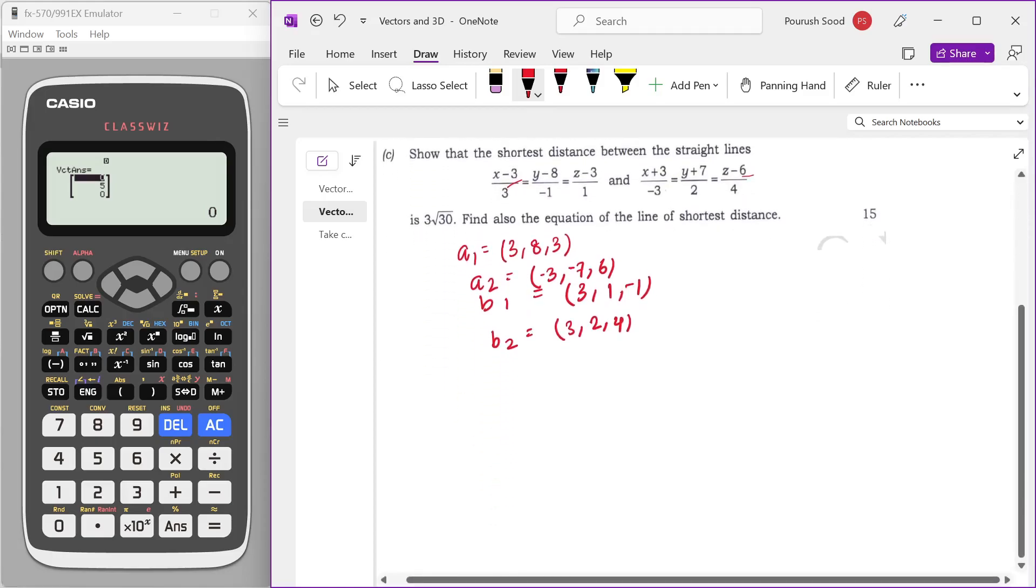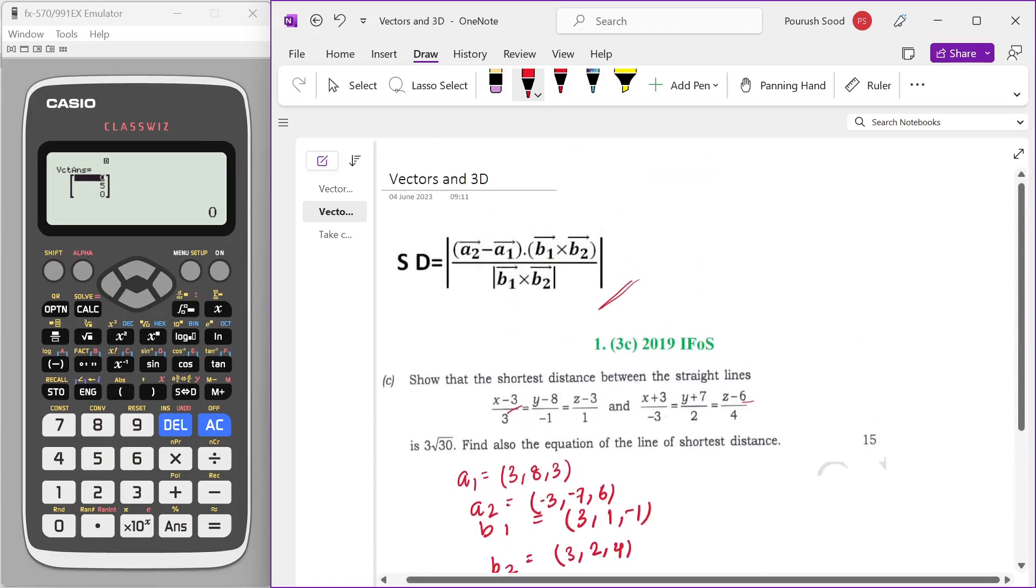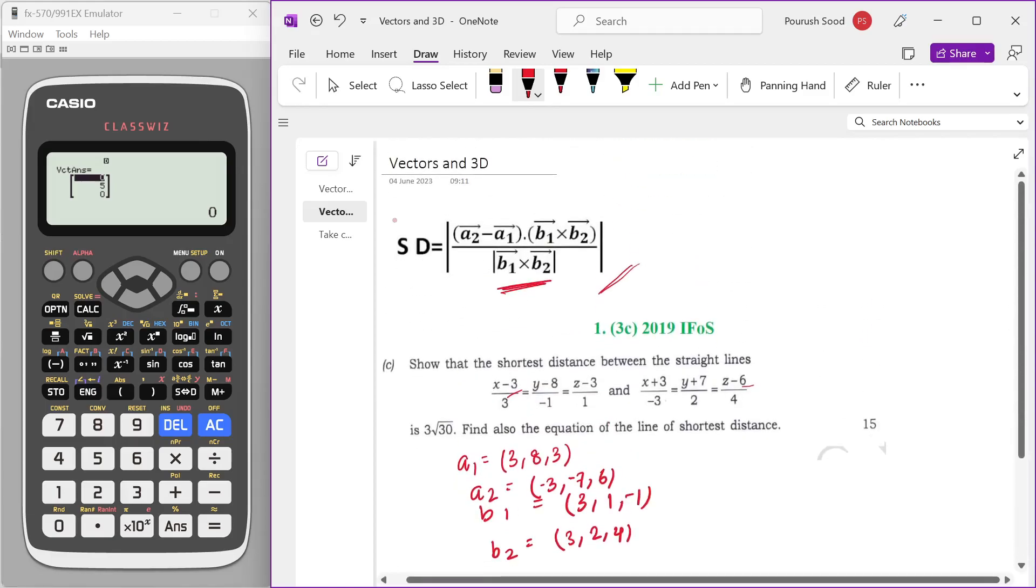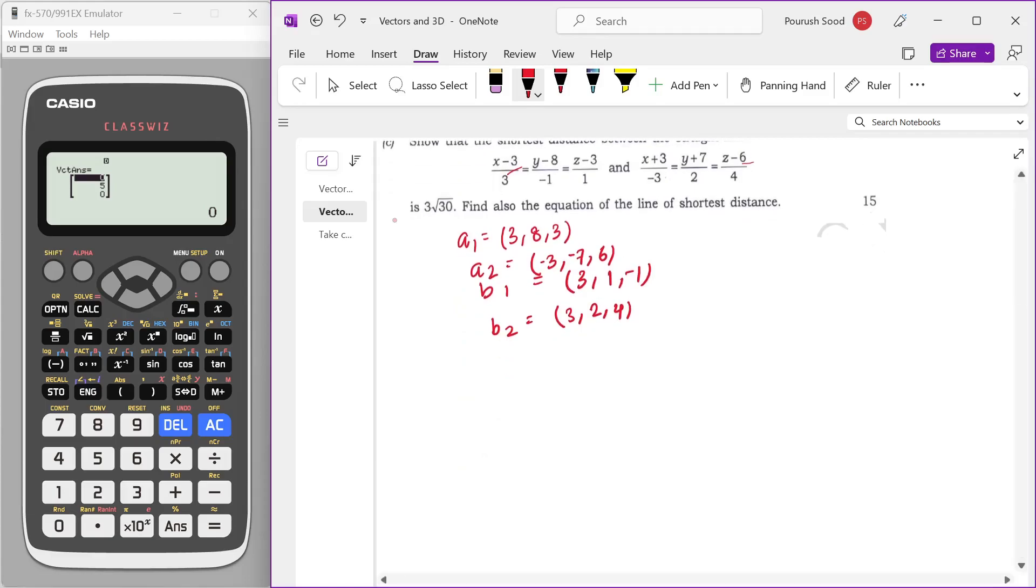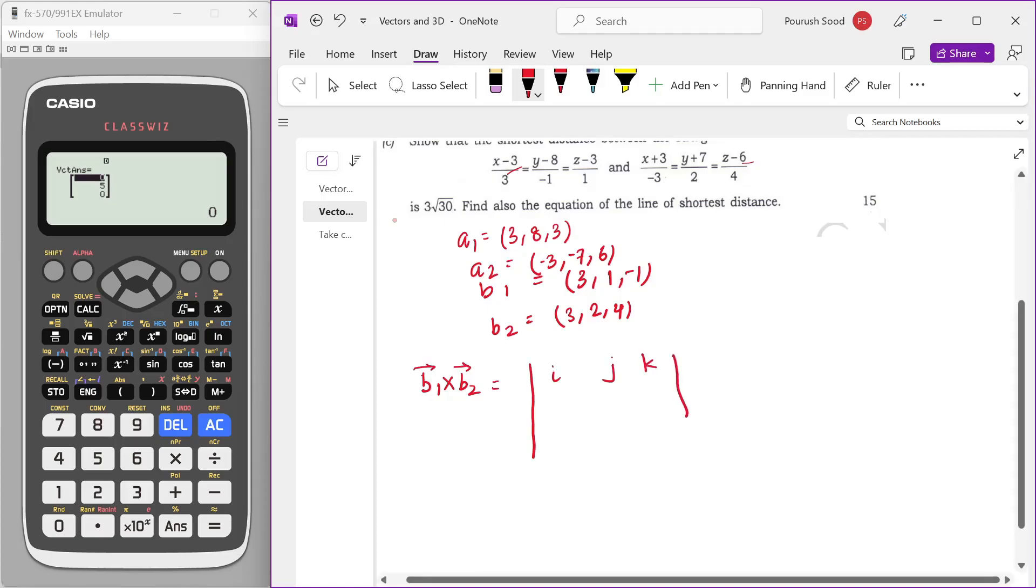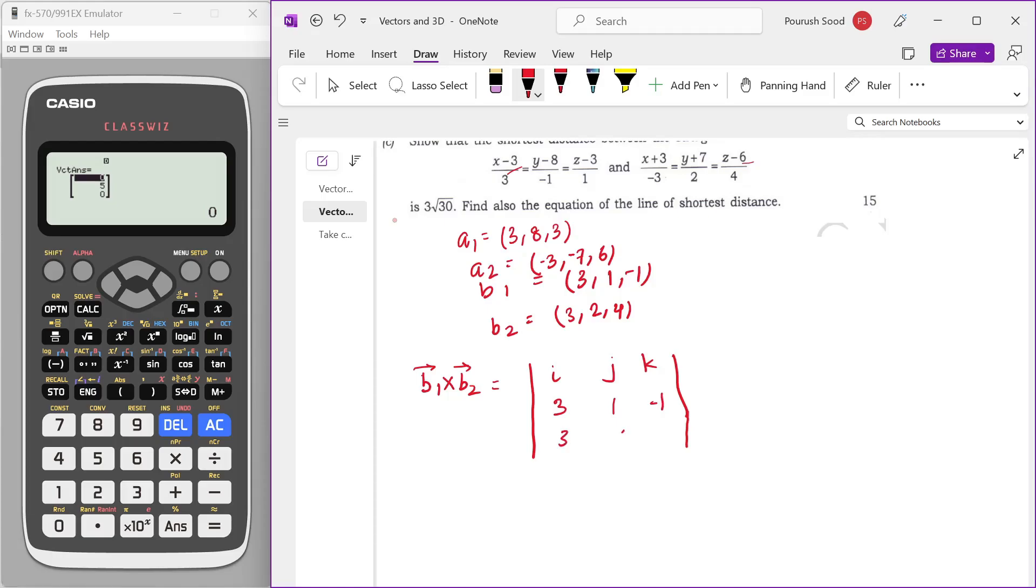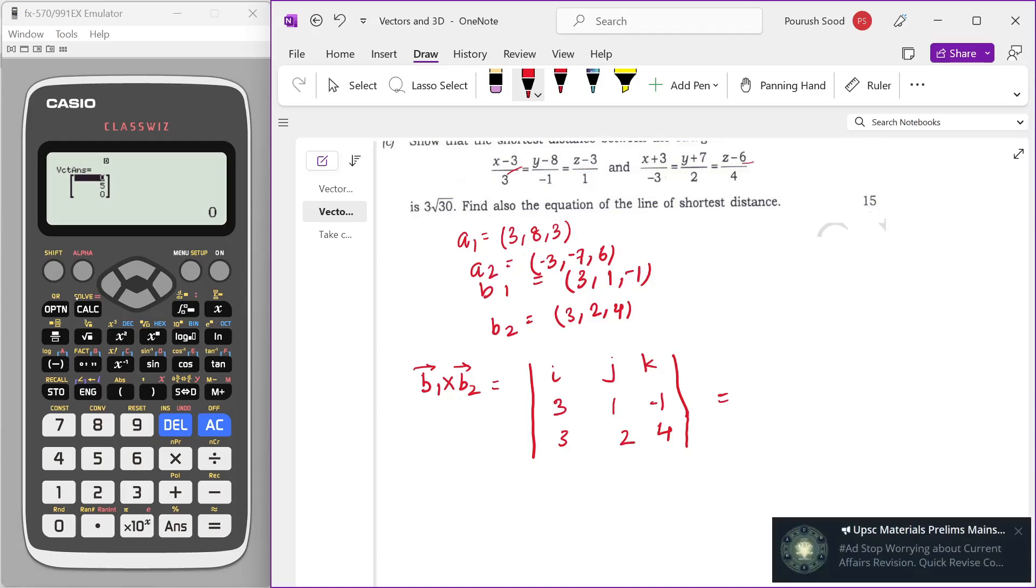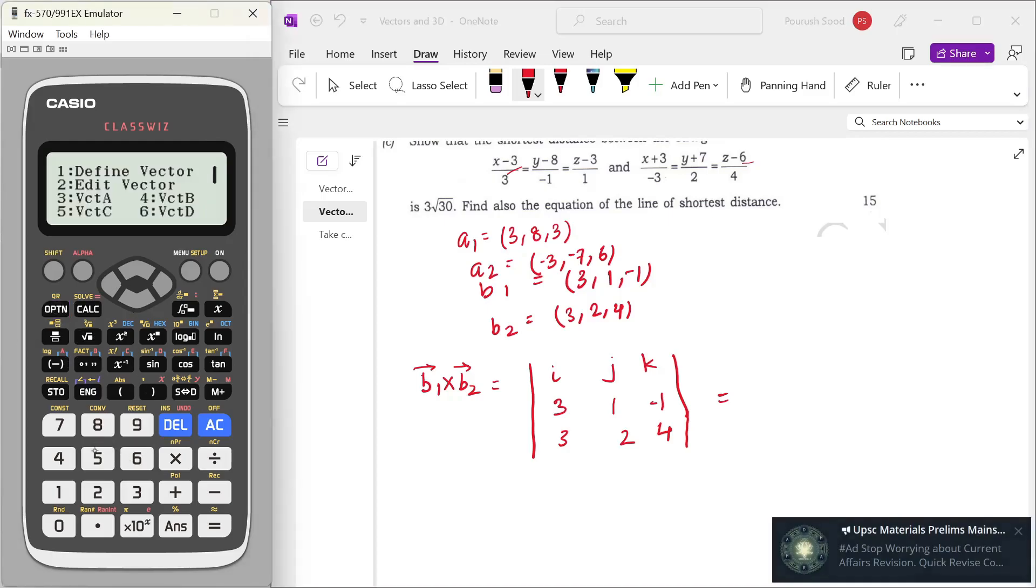Now in the exam, we have to calculate B1 cross B2. In the exam, we cannot just write B1 cross B2 is equal to and use the calculator. So what I used to do in the exam was: B1 cross B2 is equal to I, J, K, 3, 1, minus 1, 3, 2, 4. Please bear with my handwriting as I'm getting used to using the writing tablet. Now instead of actually calculating it, I used to just write it like this and finally use the calculator to calculate the cross product. The reason why I used to do that is because there is a very high room for silly mistakes, especially when you have to look at signs.